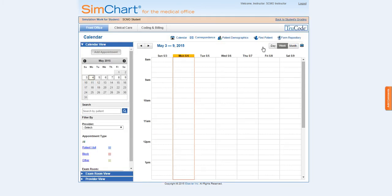The playground can be navigated to view the student's work. You can also leave comments for your student by clicking the Add Comments tab on the right.